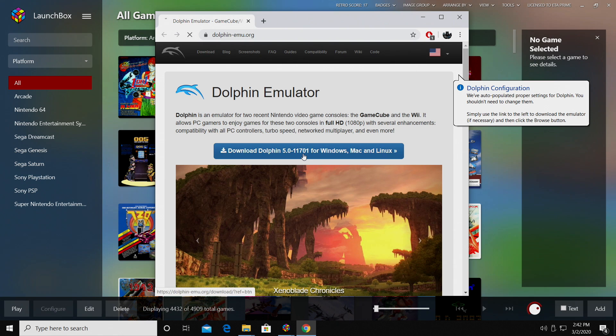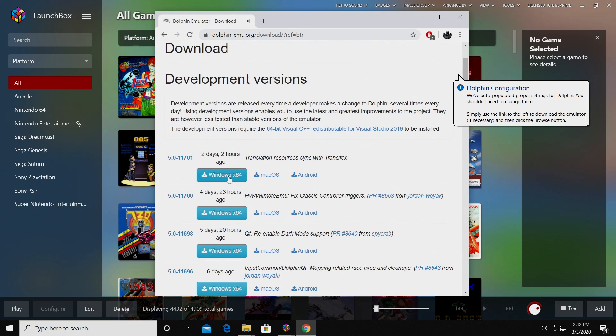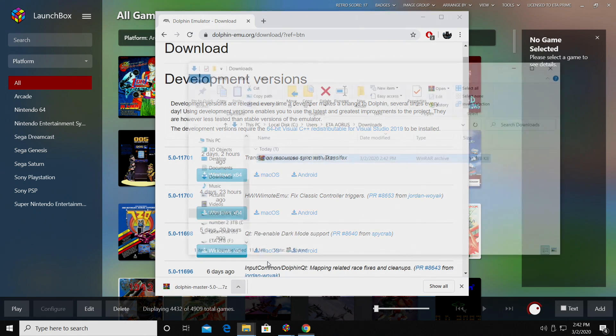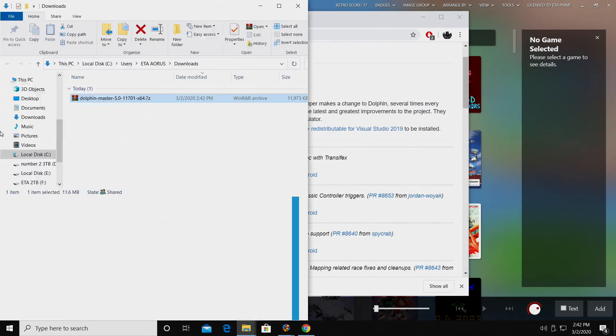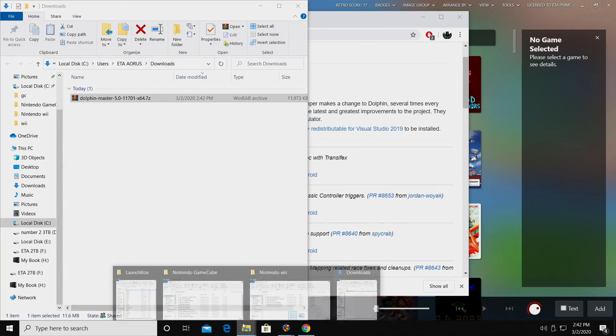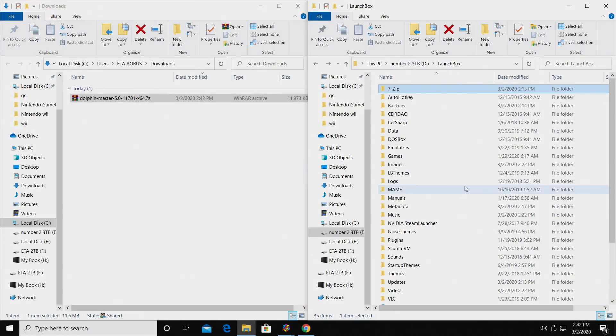So I'm going to go ahead and download the latest version, Windows X64, and now this is sitting in my Downloads folder. But I want to place it somewhere convenient, so I'm going to Show in Folder, snap this over to the left-hand side.